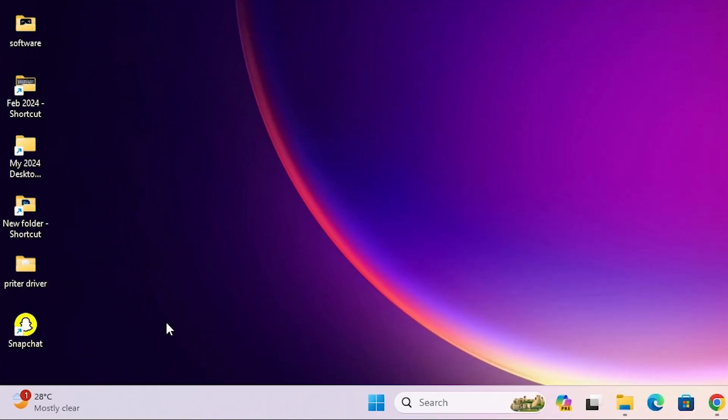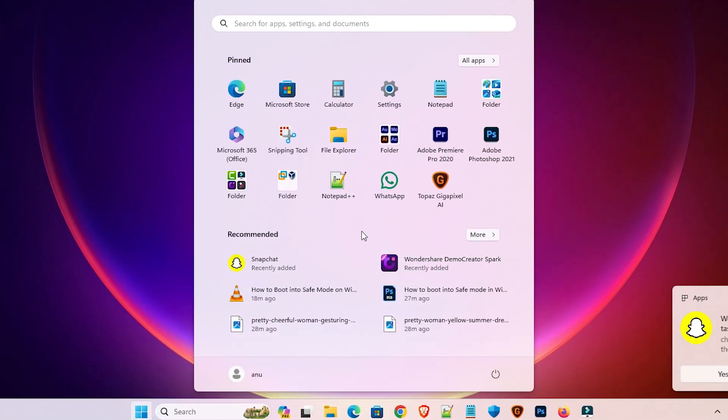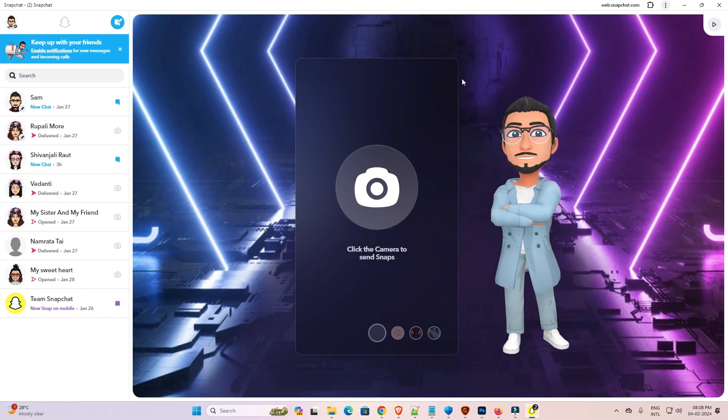Our Snapchat is now installed on our desktop. It is also in our app list. Go to the start. Here we find Snapchat. Open the Snapchat and it is installed or open as an app in our Windows 11 PC or laptop.